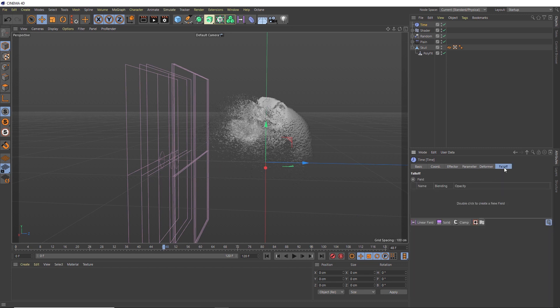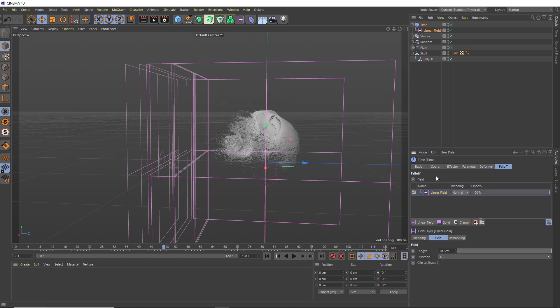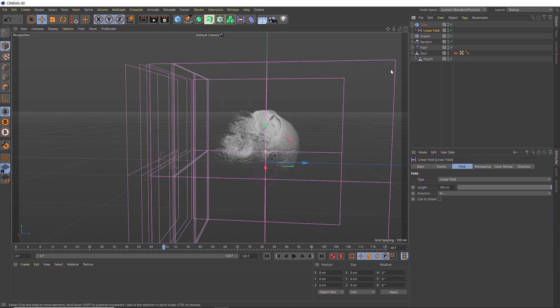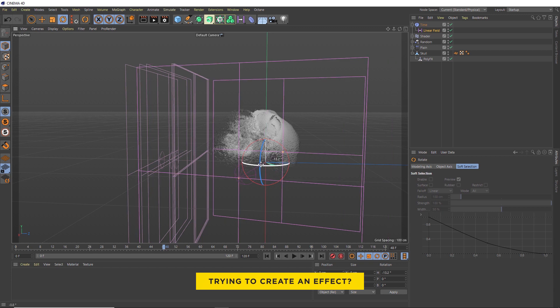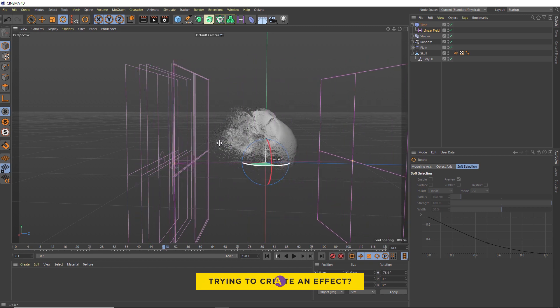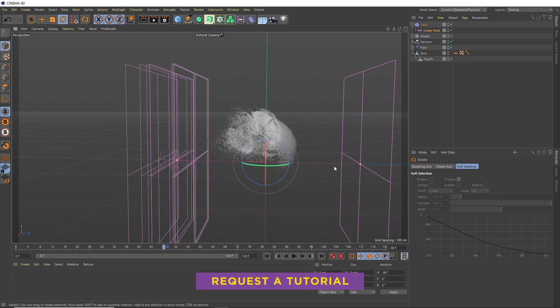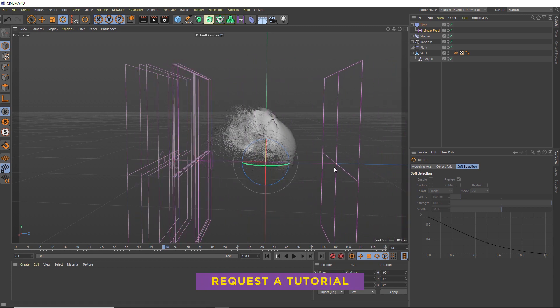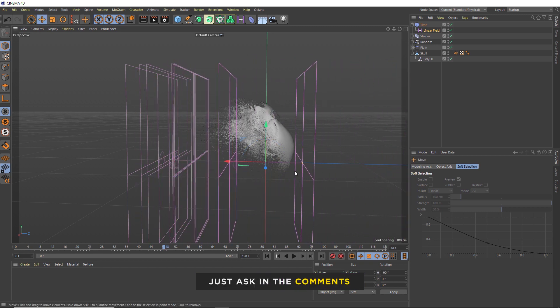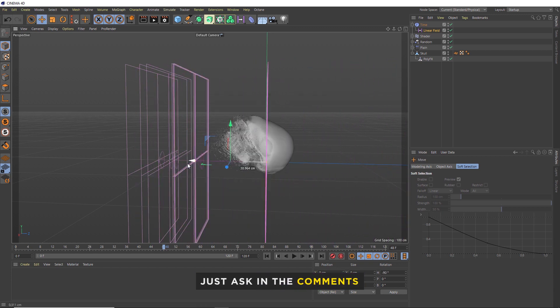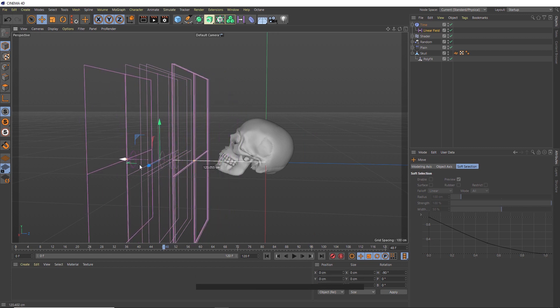So over to the falloff again, we'll add another linear field. With that selected, we'll rotate it around the right way as well. Then we'll tighten it up and move that guy back here as well. There's one last effector we're going to add to this for a little more detail.